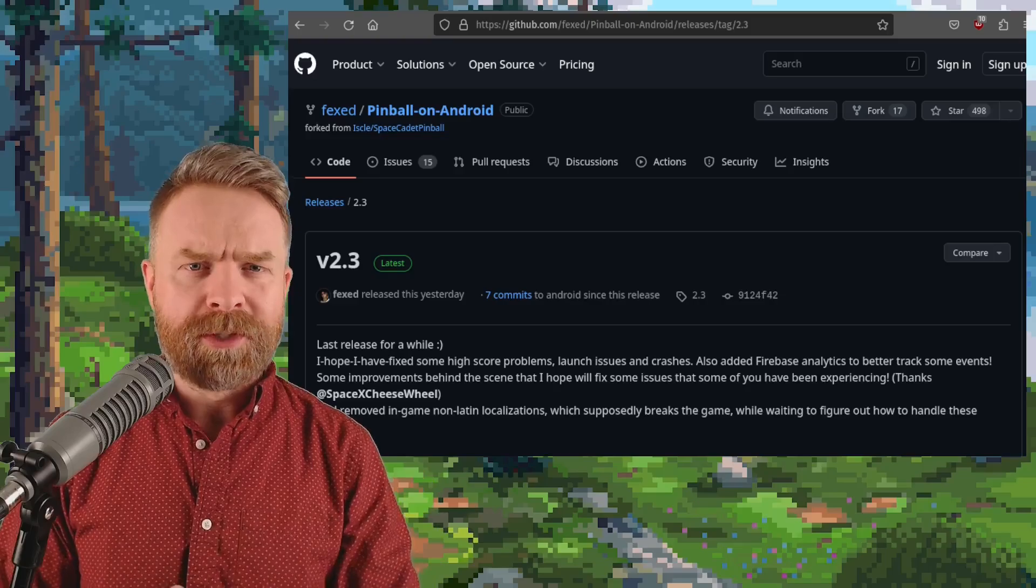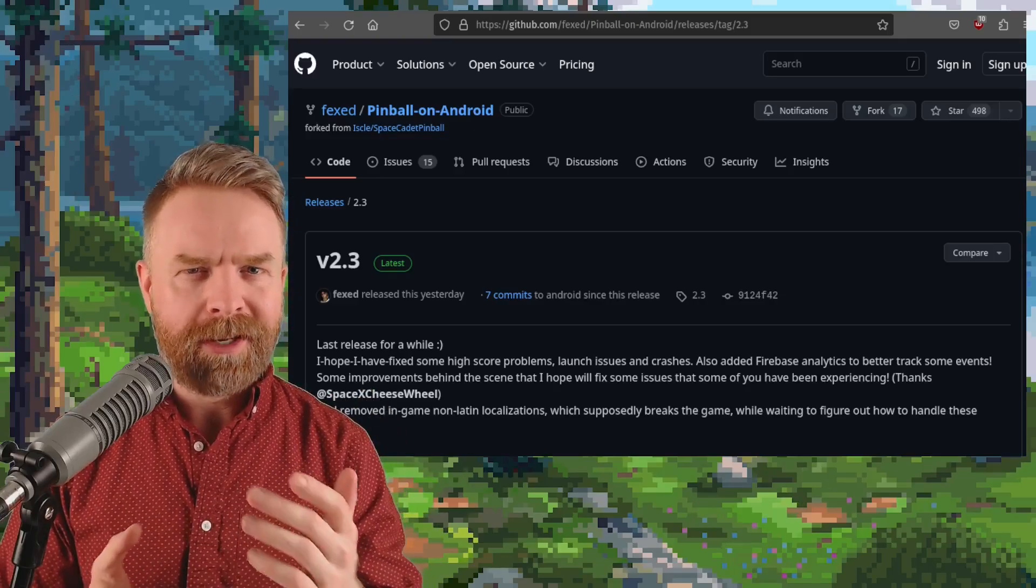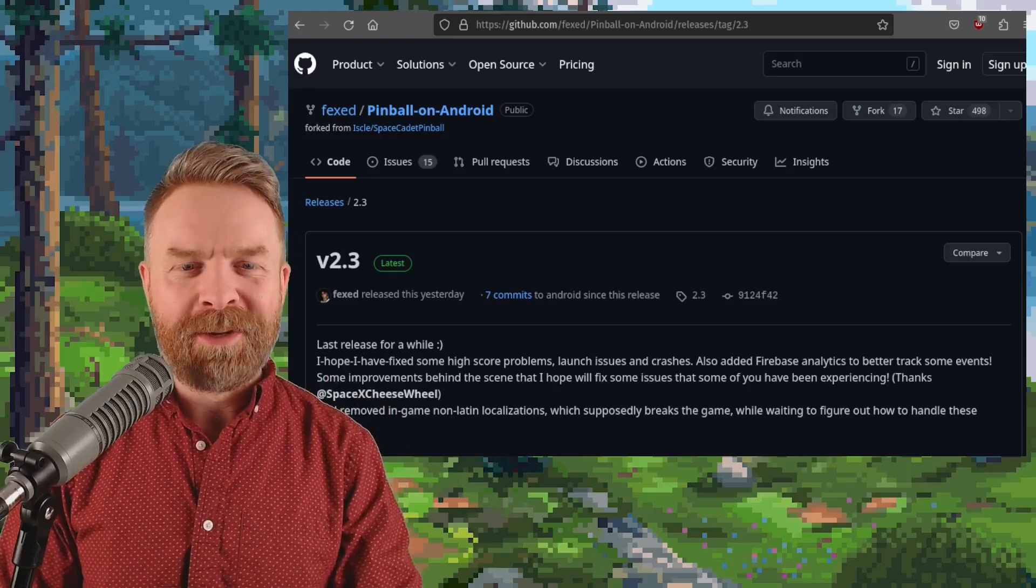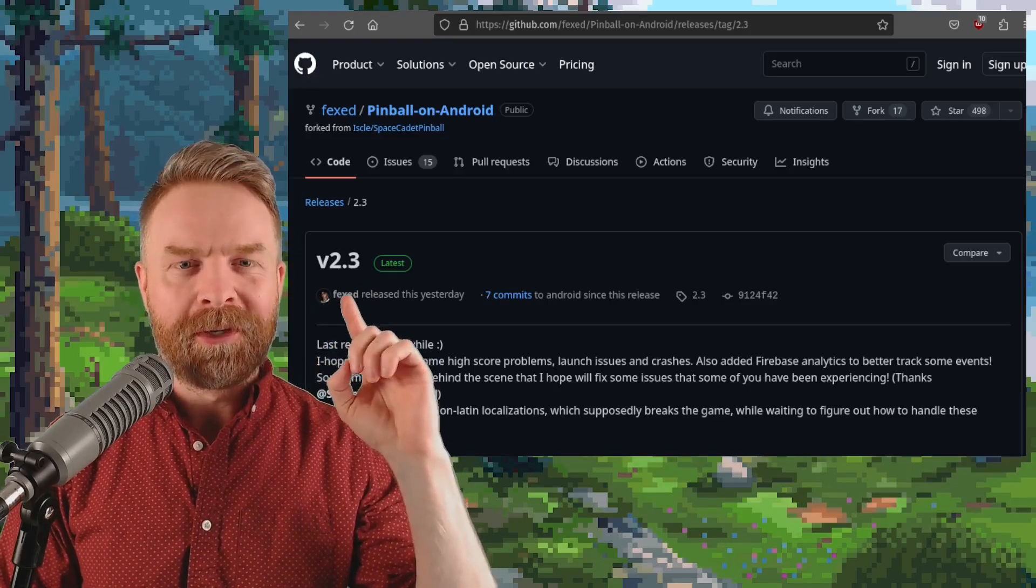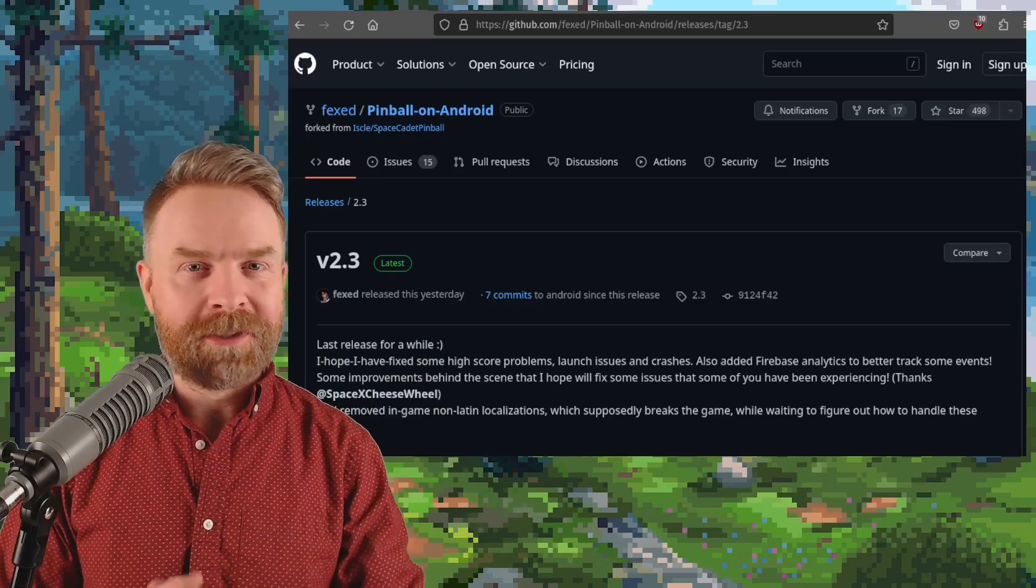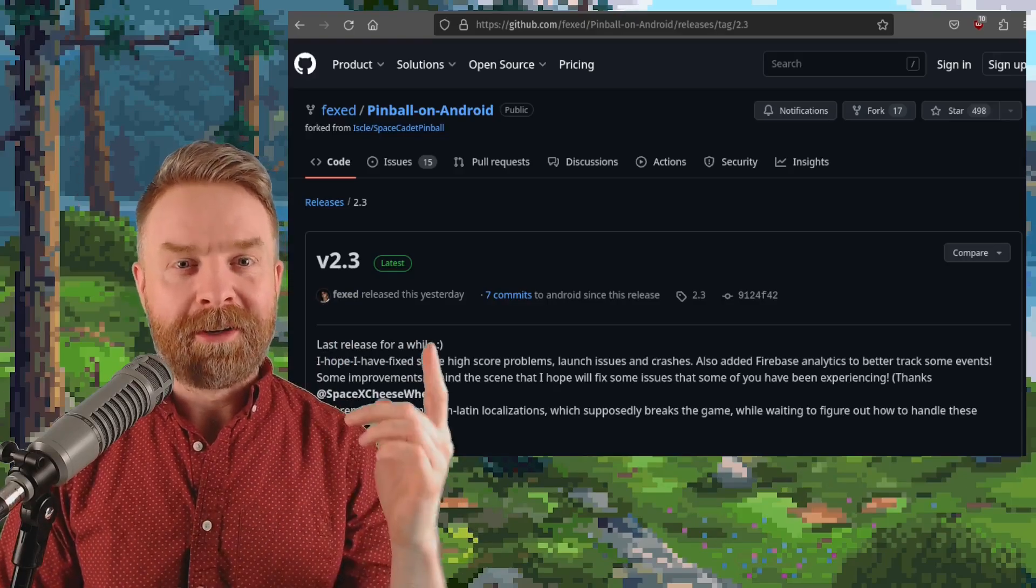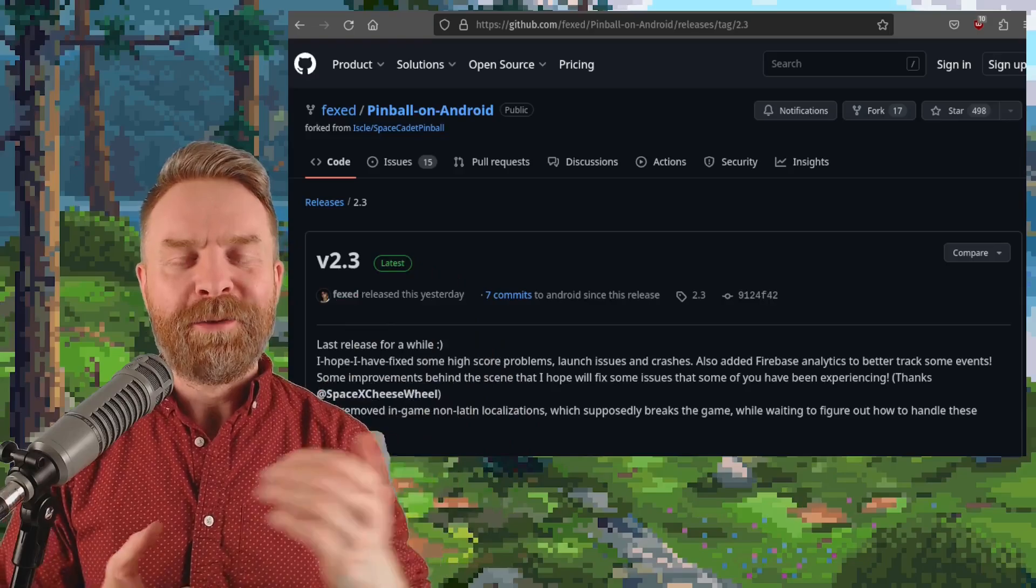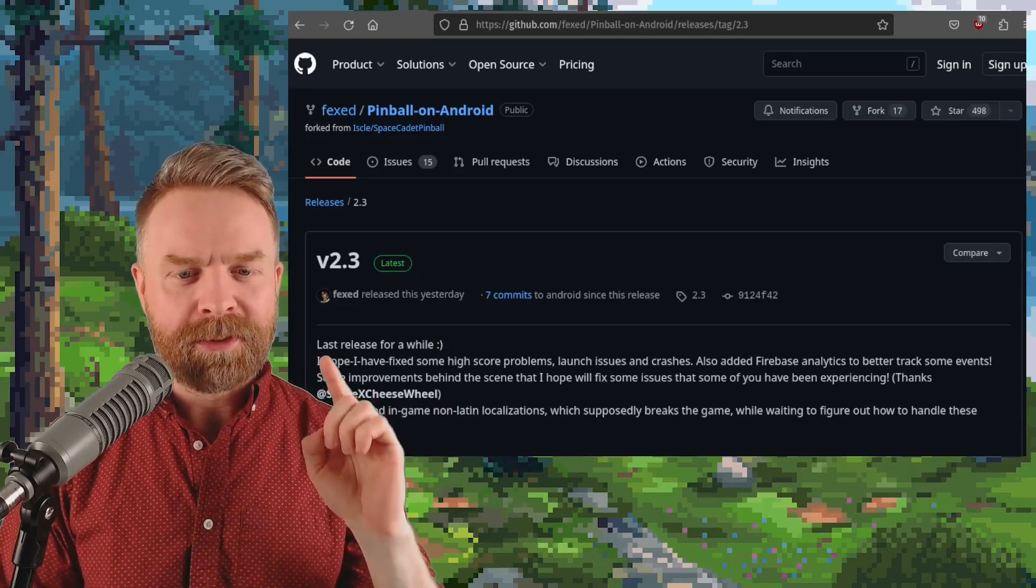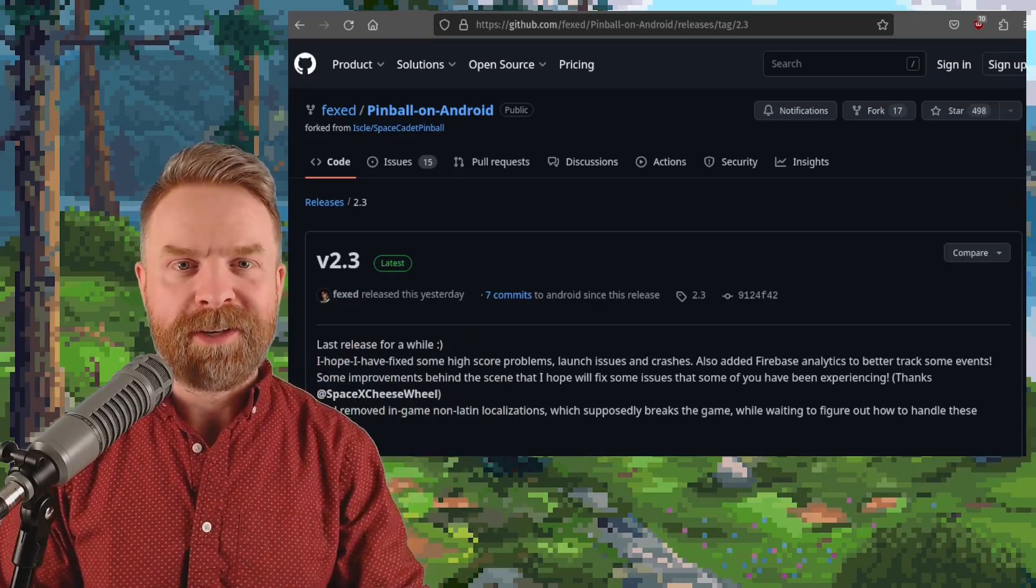Next up we're talking about the old Windows Space Cadet Pinball on Android. And Space Cadet Pinball on Android just got a brand new update to version 2.3. It is open source, it's 100% free and it is on GitHub. I'll drop a link to it in the description below. Version 2.3 might be the last release for a while. It's got some bug fixes.